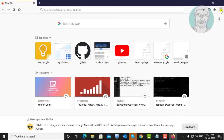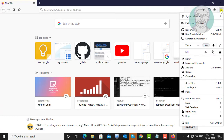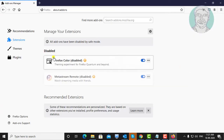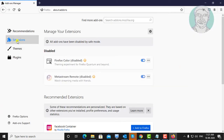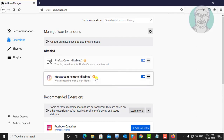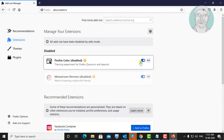Click Options, click Add-ons, then turn off all extensions one by one.